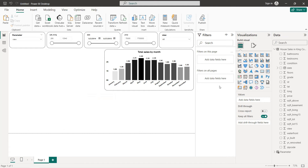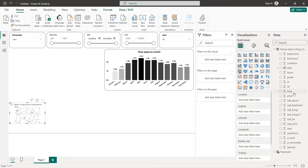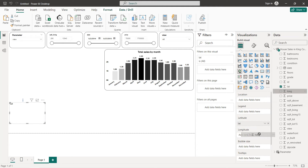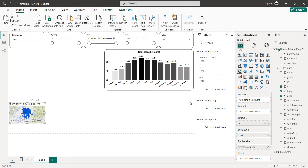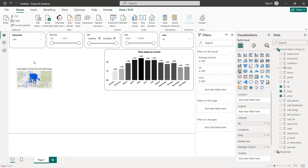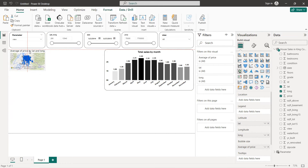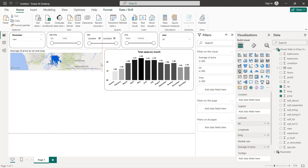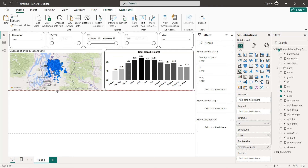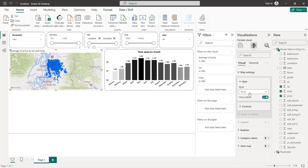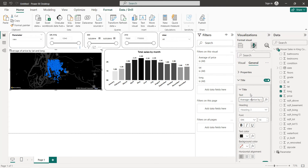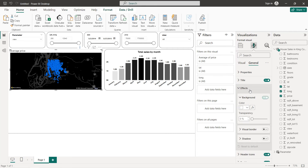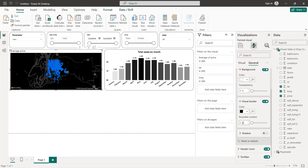Next we create the map. Select the map visual, set latitude and longitude to their respective fields, and for the bubble size we select the average of the price. For formatting, the map style will be dark. The title will be 'Average Price' and we add a black border set to 20.